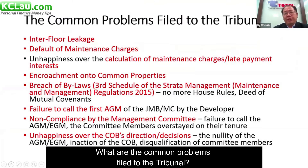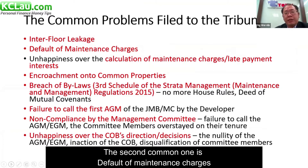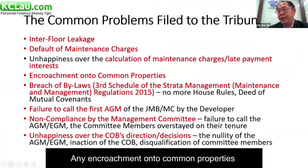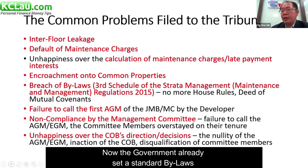What are the common problems filed to the Tribunal? The most common one is interfloor leakage. The second most common is default of maintenance charges. Other issues include disputes over the calculation of maintenance charges, late payment interest, and any encroachment onto common properties — all these can be filed to the Tribunal as well.